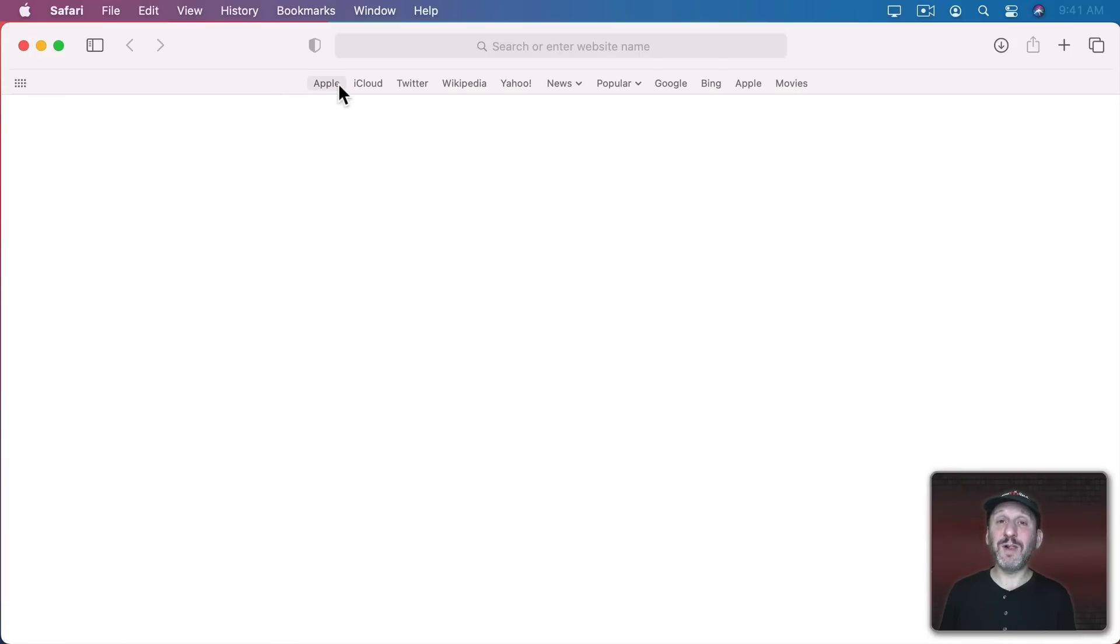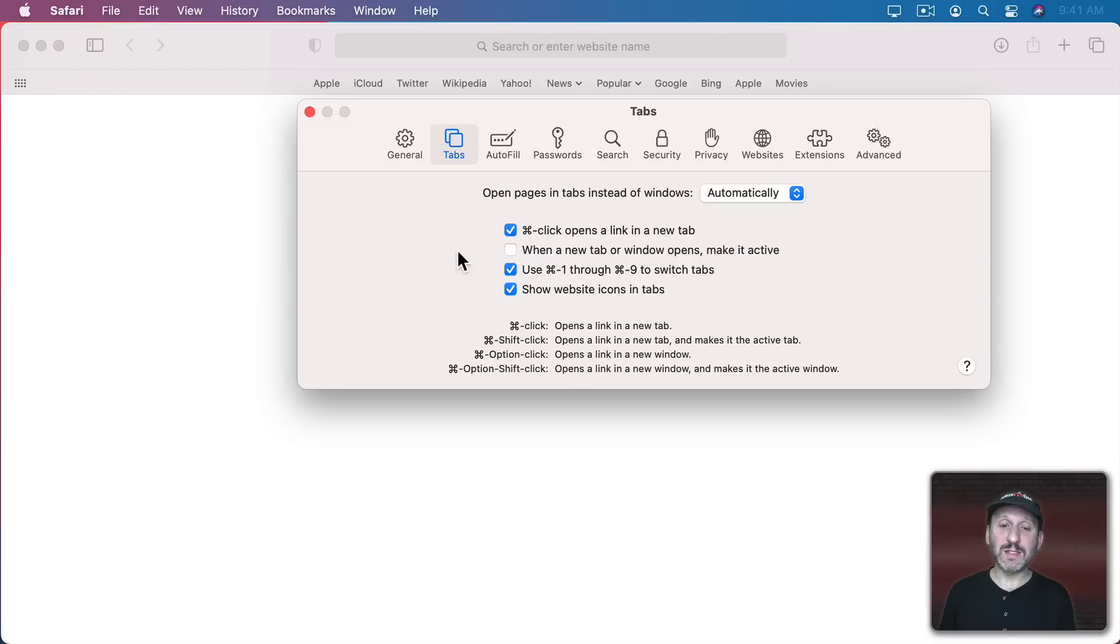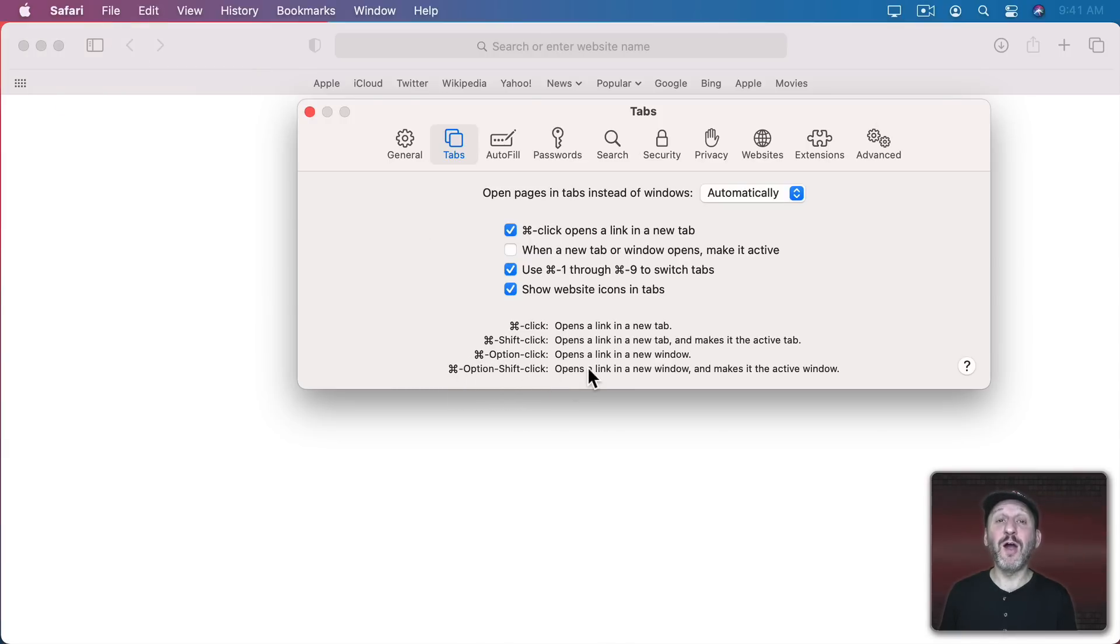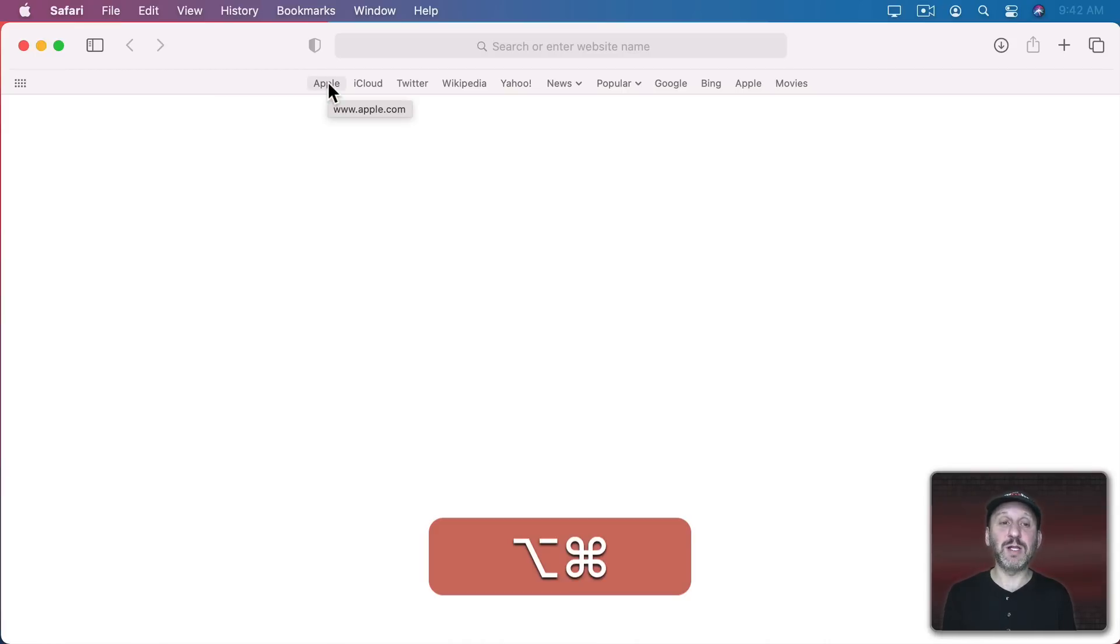Now in addition to Shift clicking opening up a new window it will also obey the rule that's here. In this case Command Option Click opens up in a new window too or Command Option Shift Click opens it up in a new window and brings the window to the front. So Command Option Click will open this new window.